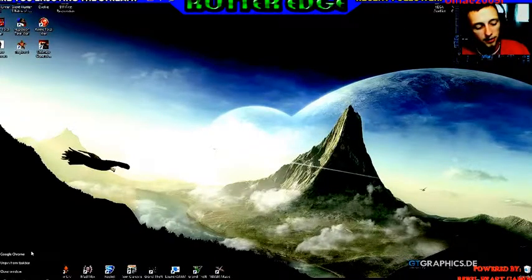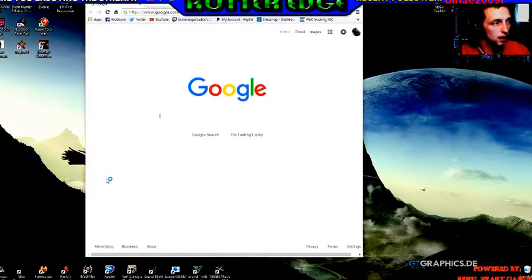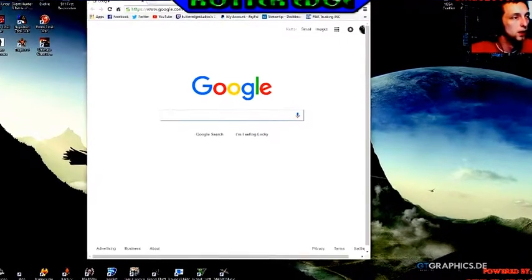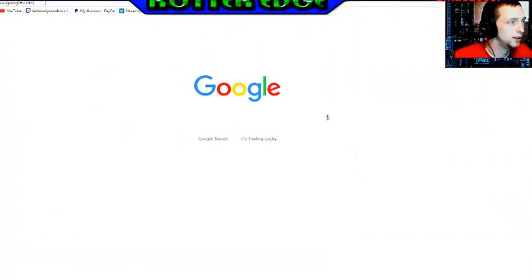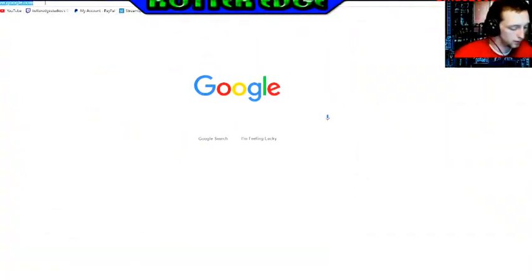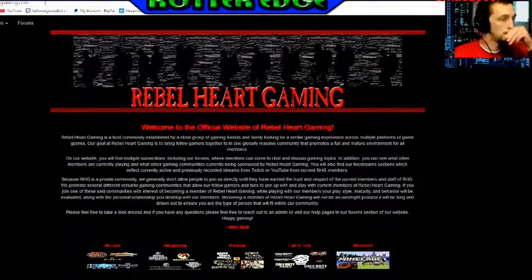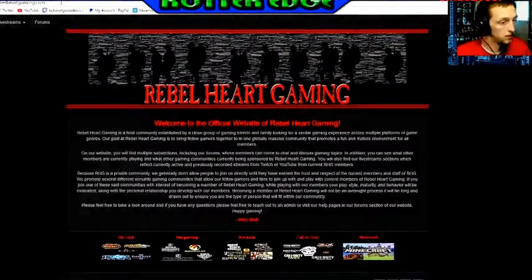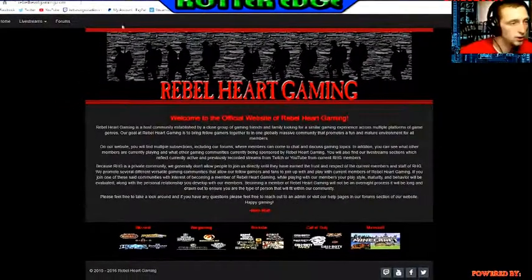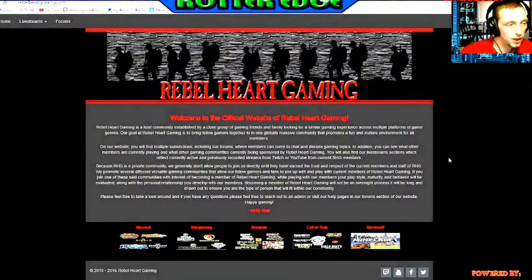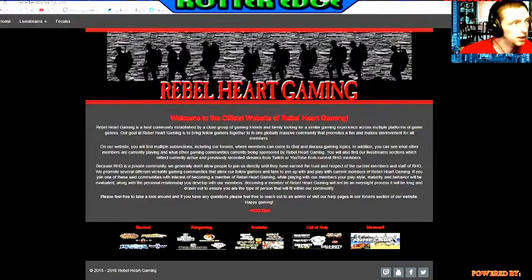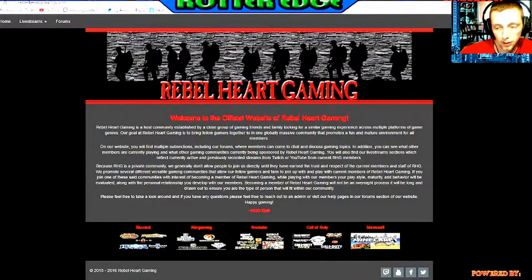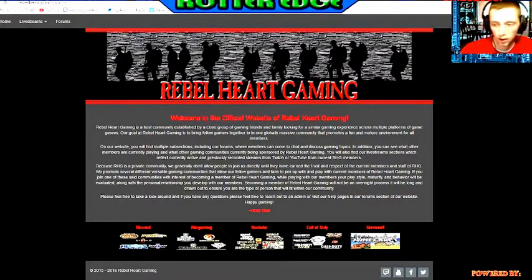So that's something cool. While you guys are here, I do want to hit this real quick. I want you guys to consider checking it out, head over to rebelheartgaming.com and check that website out there. It's pretty cool.